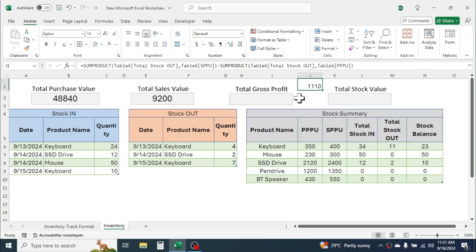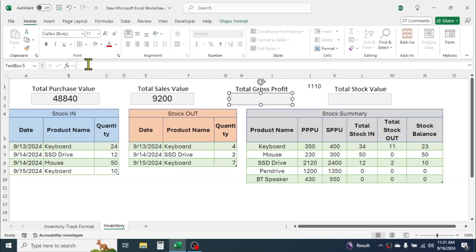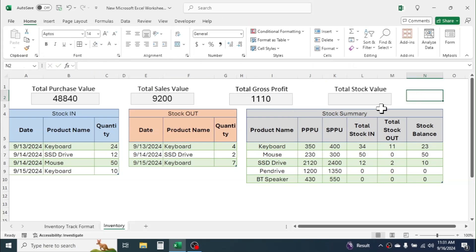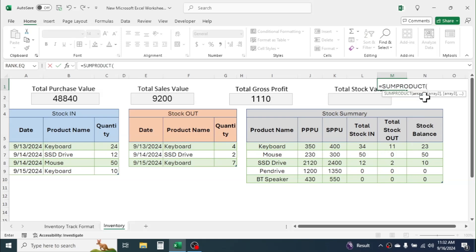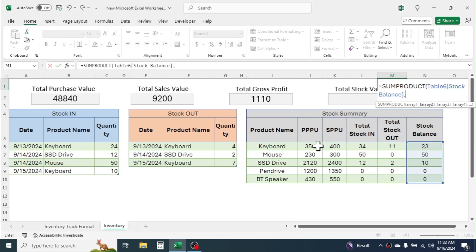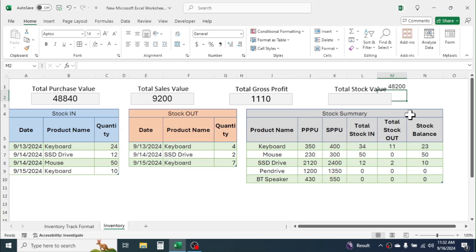For total stock value, use: =SUMPRODUCT( stock balance range, price range ). In array two, you can select either purchase or selling price depending on how you want to show stock value — here I'm taking the selling price range. Close parenthesis and hit Enter. Then link this value to the text box the same way.